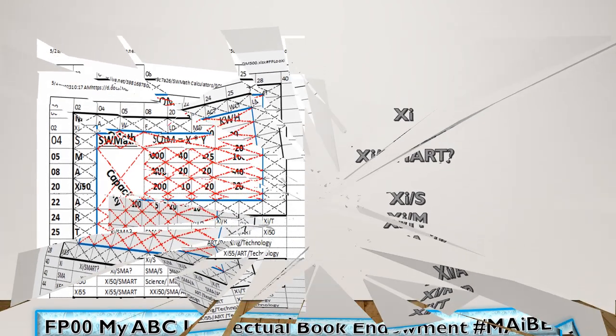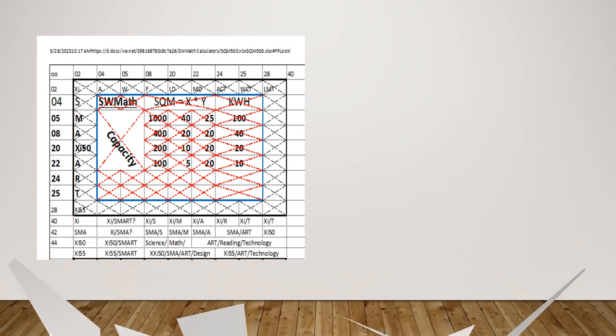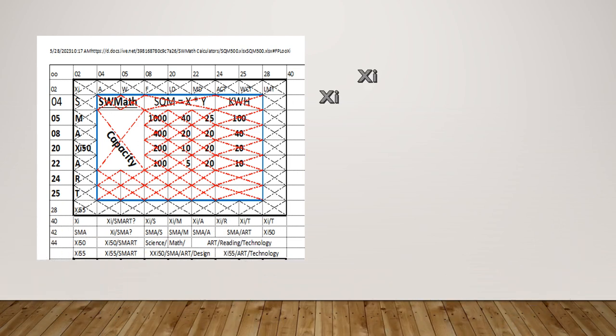Bismillahirrahmanirrahim. The book is in front of me.